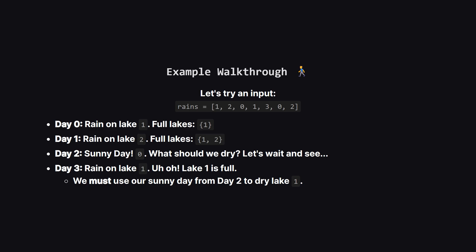Our only option is the sunny day from day 2. So we decide that on day 2, we dried lake 1.